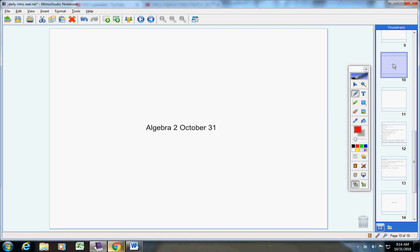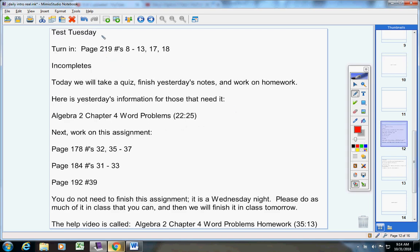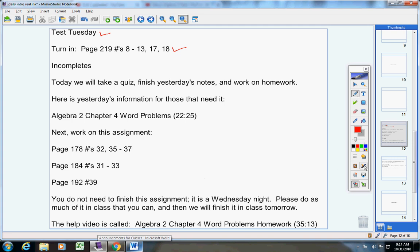Hold on one second while I fix my Mimio pad. Okay, here we go. First of all, you have a test next Tuesday, please make sure you're ready for that. You guys do owe me an assignment from yesterday, so please turn that in. Incompletes - I'm not sure what we have, let me check on that real quick.